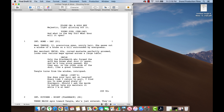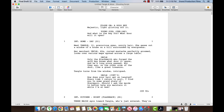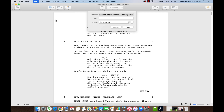The PDF has imported correctly with all the proper elements assigned to each paragraph. Final Draft automatically titles the file with the PDF's name, but you can also rename the file and save.